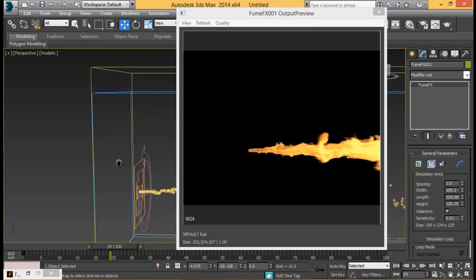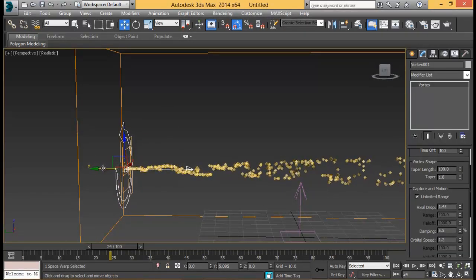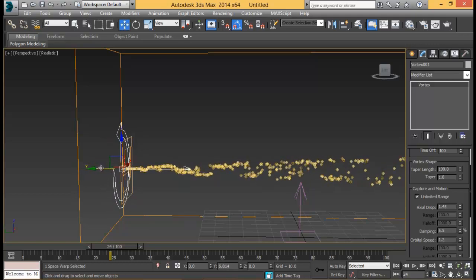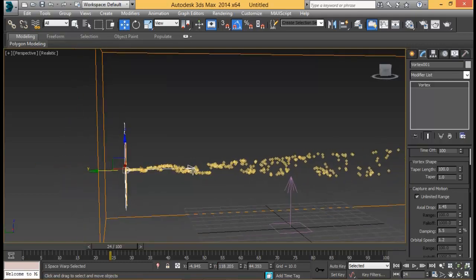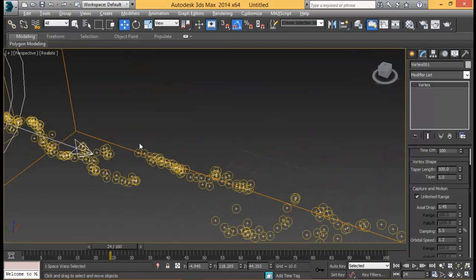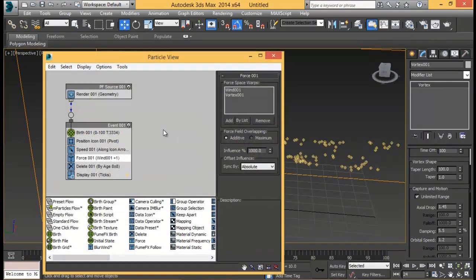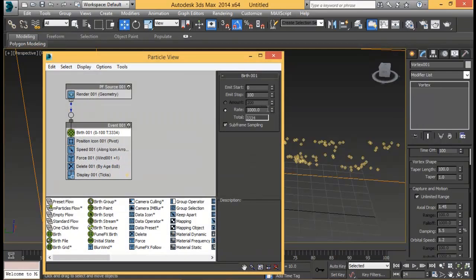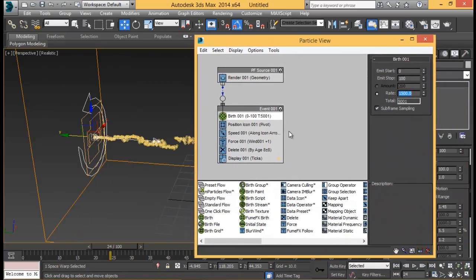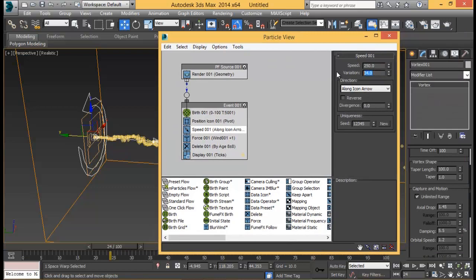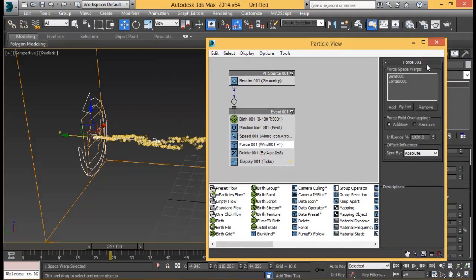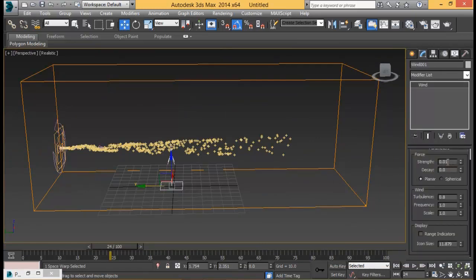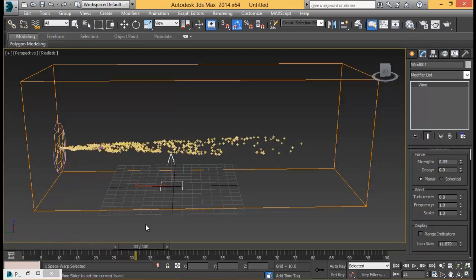Let me go ahead and pull this vortex a little bit back, somewhere around there maybe. We can see we have really less particles somewhere around here. So let me go again to particle view and increase the birth count, maybe like 1500. We'll see if we have something right here. Let's increase our variation bit, maybe something like 50. And that's okay, I think that'll be fine. Let me select my wind and set the strength a bit more, 0.05 maybe.